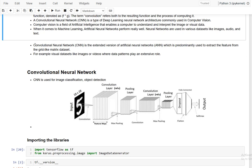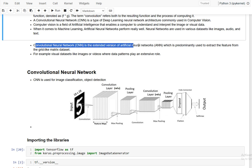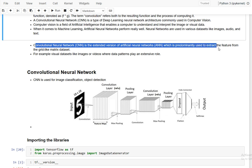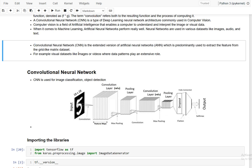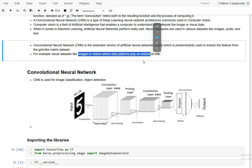A convolutional neural network is the extended version of an artificial neural network, called ANN, which is predominantly used to extract features from grid-like matrix datasets. The data can be images or videos.